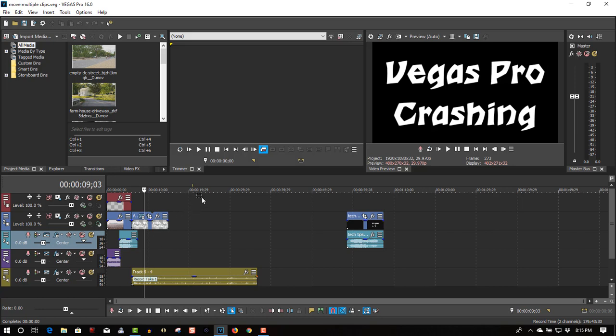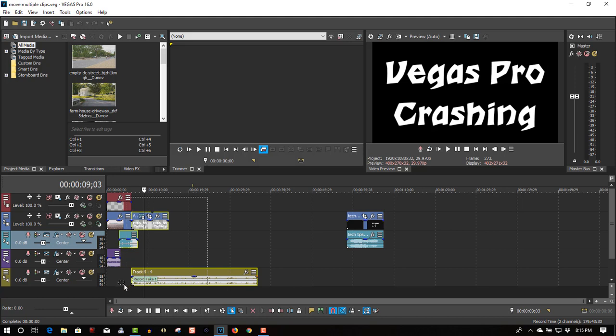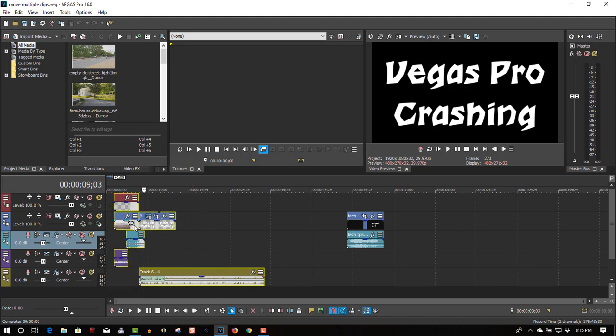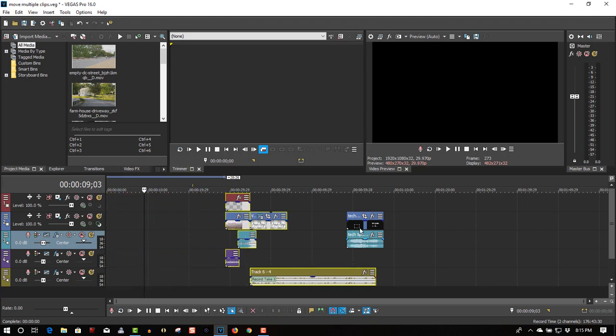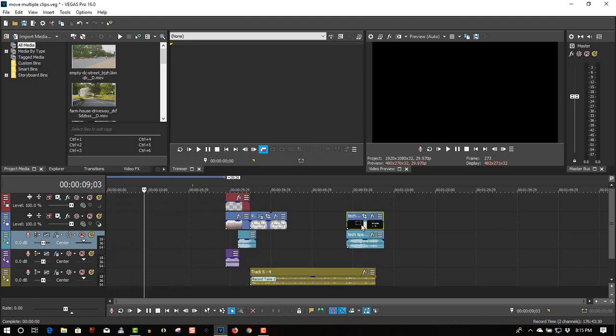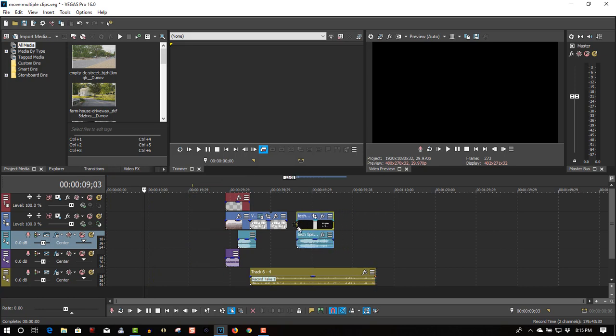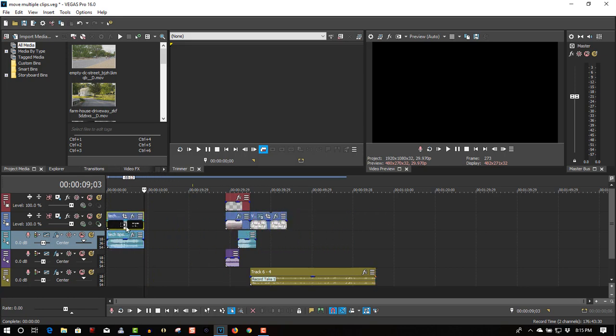Anyways, left click, highlight all your clips, move them out of the way, put your intro at the beginning.